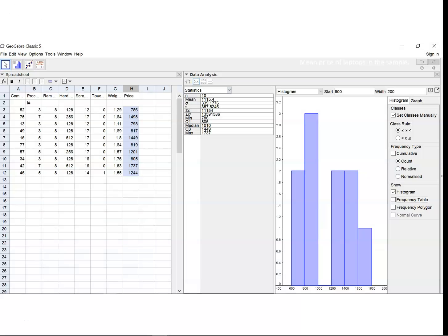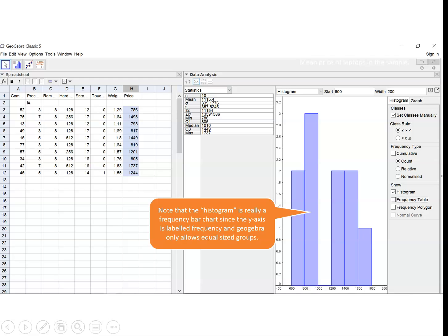Looking at the histogram that we've got here, or supposed histogram that we've got here, it really is actually a frequency bar chart because the height of the first bar is 2 and there are actually 2 of these laptops that had a price between 600 and 800 pounds. The height of the second bar is 3 and there were 3 computers with price between 800 and 1000 and so on. So the first comment I want to make is that the histogram really is a frequency bar chart since the y-axis is giving us the frequency for each group.